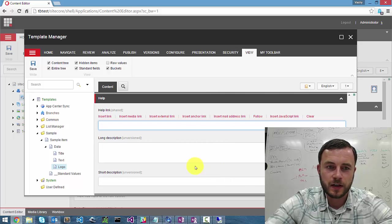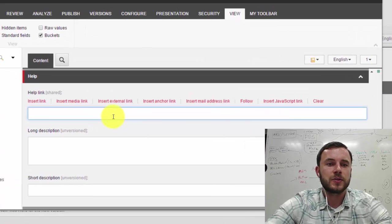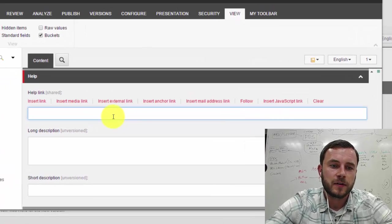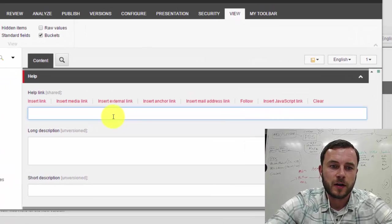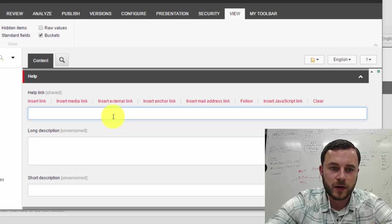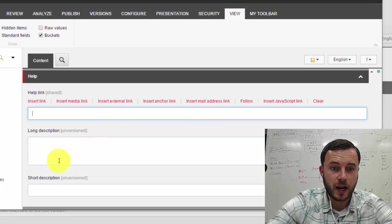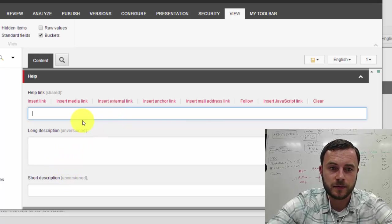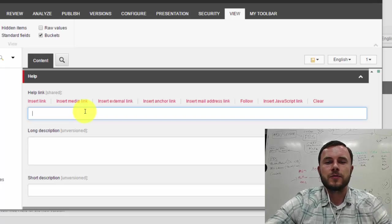Okay. So this is the help section. Now as you can see, we have three fields that we can configure. We have help link, long description, and short description. So what are these fields used for?